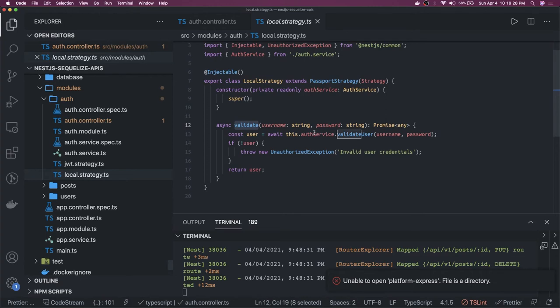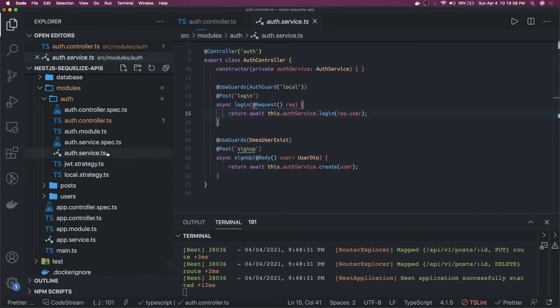We call authService.validateUser passing the username and password. If both are valid, we return the user, which will become part of request.user — this is called Passport serialization. It does the validations and places the user object on the request before your route handler runs. In the login method, inside AuthService, we have a login and a create method. Login generates a token from the user object and returns user and token. For registration, we hash the password using bcrypt, then create the user with the new password.